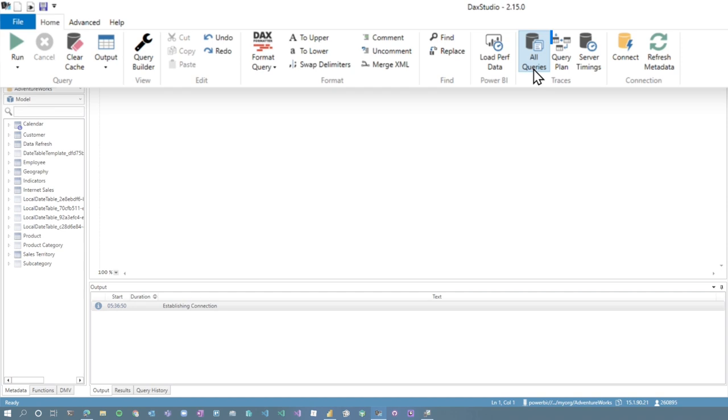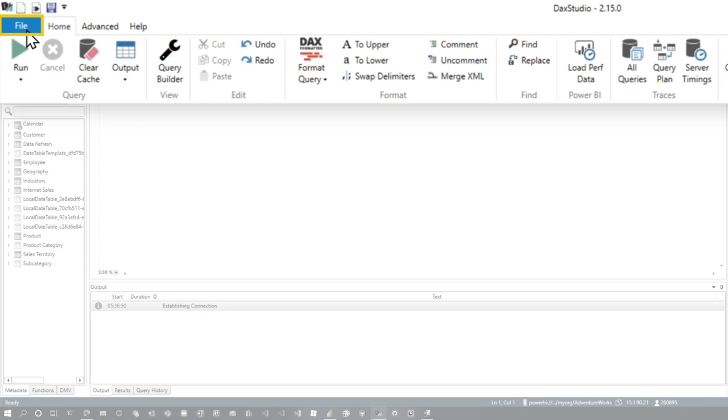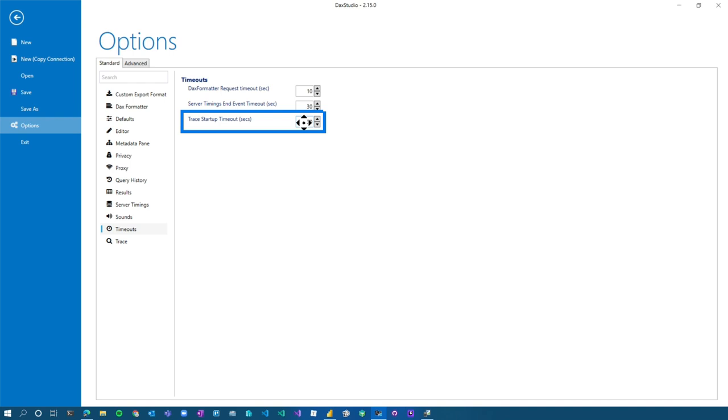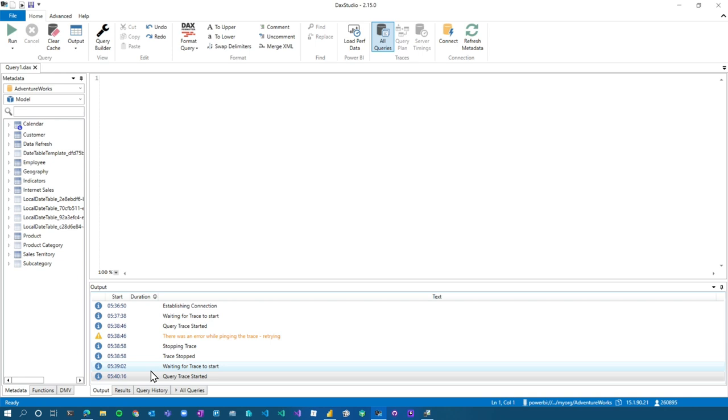One thing I'm going to call out here because of the XMLA endpoint, you may hit some errors or timeouts when trying to connect. You can go to file options and timeouts and bump the trace start timeout to, I do 60 seconds. You may need to do 90 seconds, but that's just a good rule of thumb. So we'll come back and then we'll hit all queries. Alright. I actually had to bump it up to 90 seconds. So once that's done, I'm going to go over to the all queries tab and then run the report.